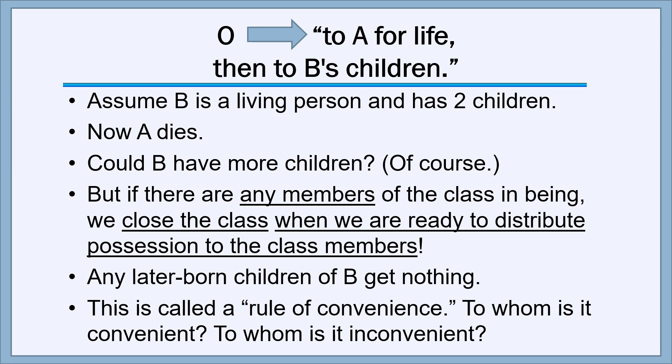The existing children can borrow money on the property, build on it, develop it, and operate it without worrying about later-born children who might have different ideas about what to do with it. To whom is it inconvenient? To the later-born children of B, if there turn out to be any. Nevertheless, this is the standard rule: we close the class when we are ready to distribute possession, and later-born members of the class get nothing.